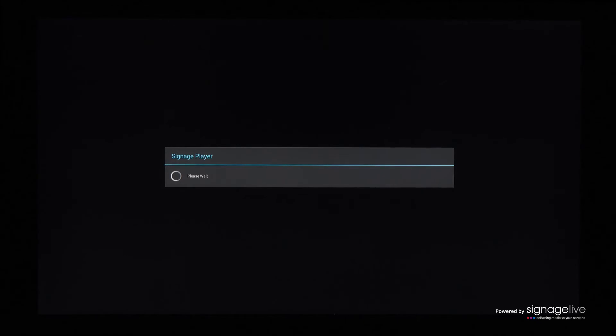You'll see the Signage Player initiate and load, which can take between 10 to 15 seconds before loading up the Signage Live activation code.